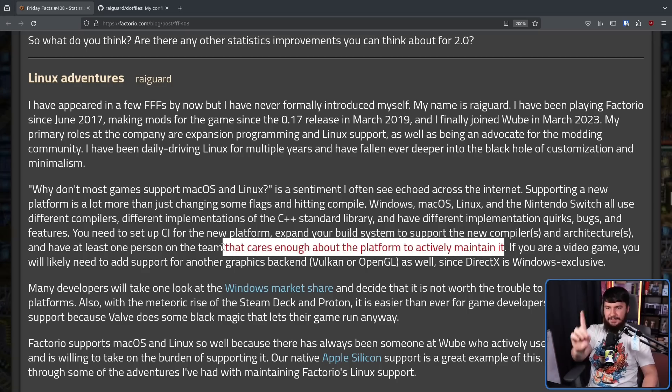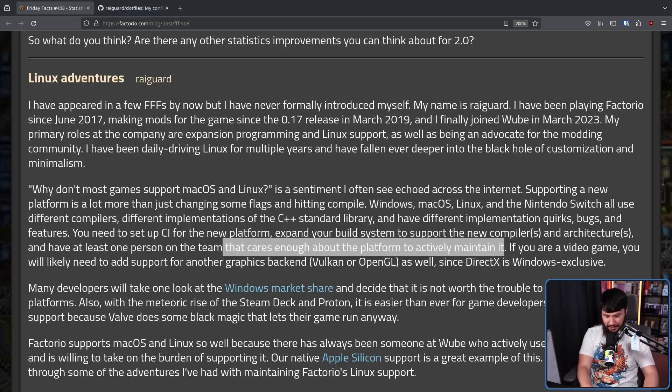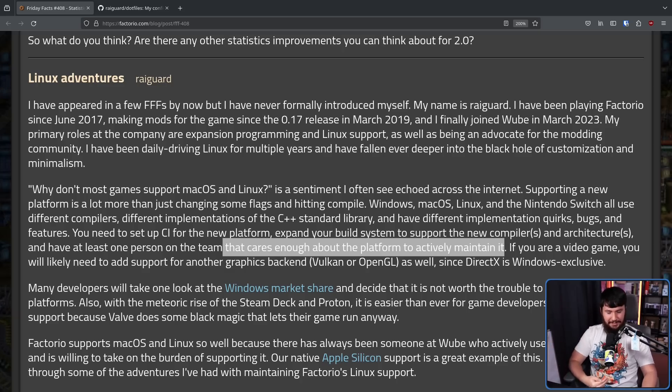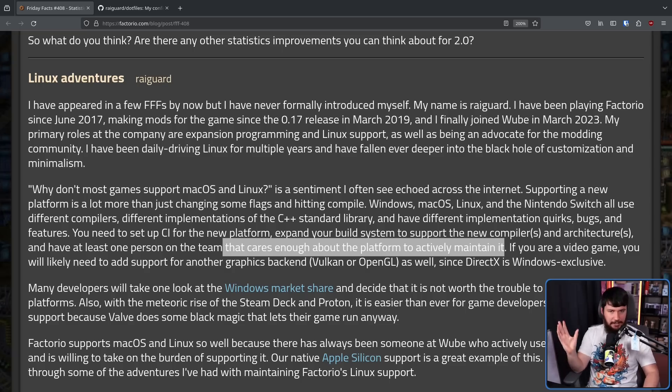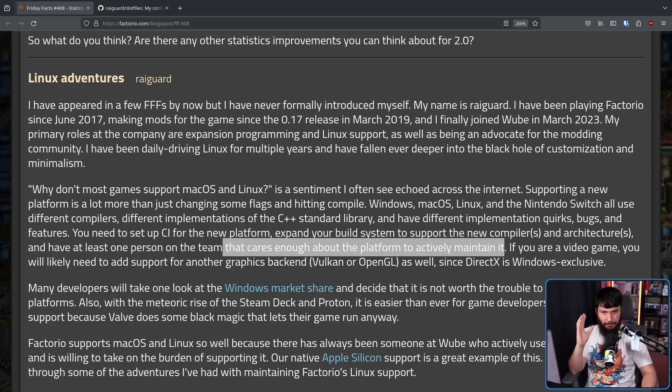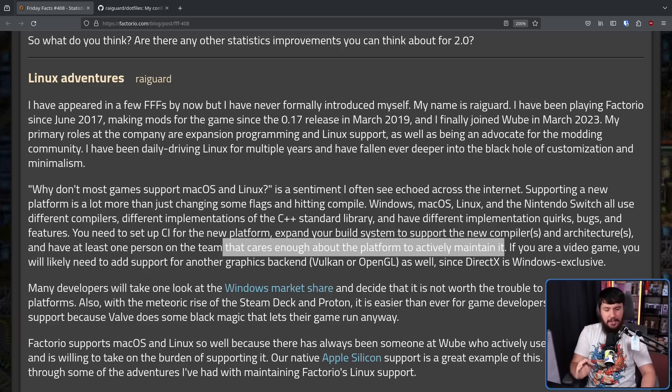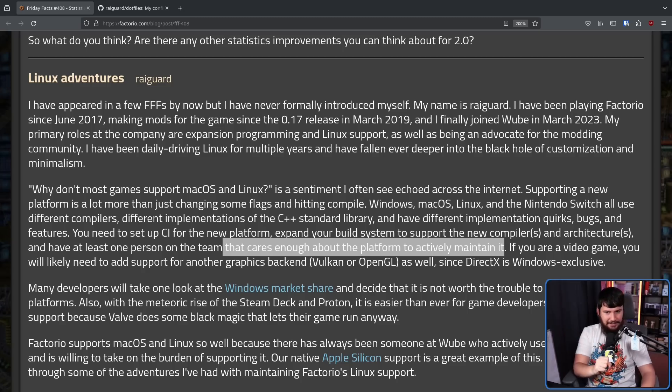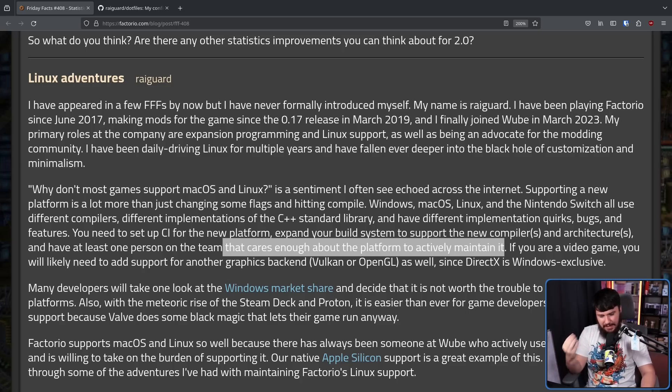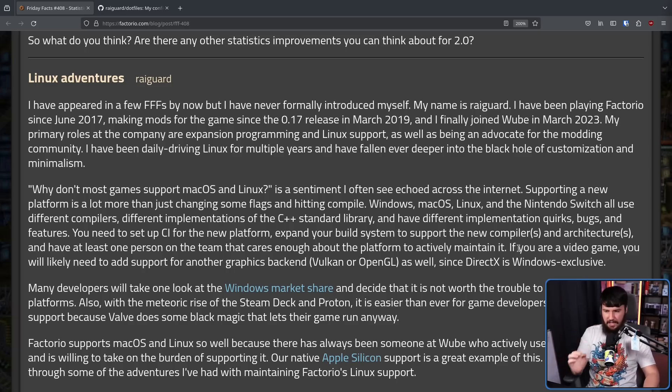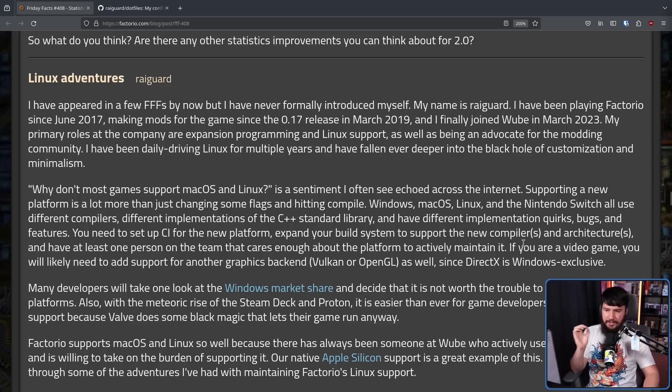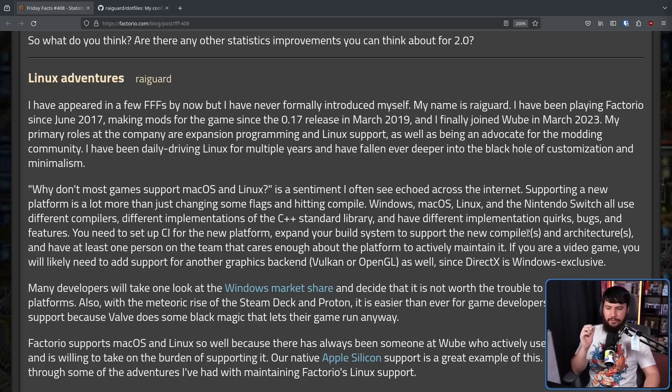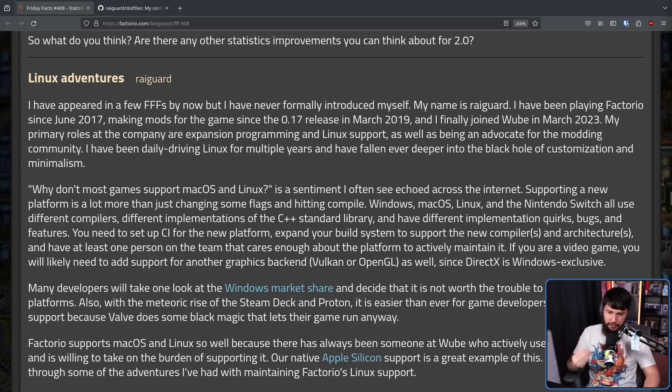This is very true, and this is a big reason for why most Linux ports are great temporarily, because they have some amazing developers come in and do an outsourced port. Then nobody maintains it. Then the dependencies start to fade, and then updates don't get added to it, and then eventually it's basically unplayable. If you're a video game, you will likely need to add support for another graphics backend, Vulkan or OpenGL as well, since DirectX is Windows exclusive, which adds another thing that also needs to be maintained.